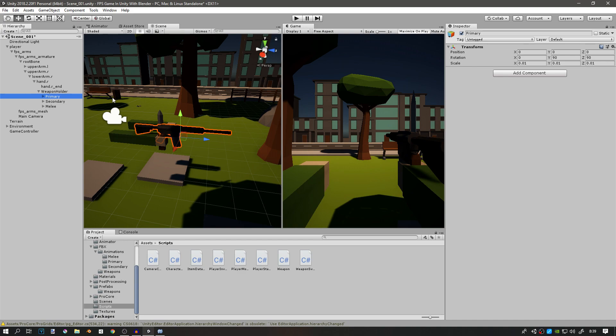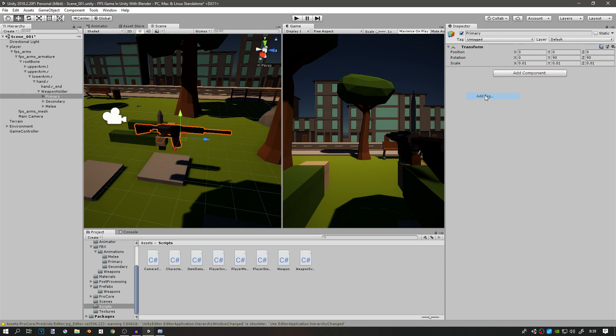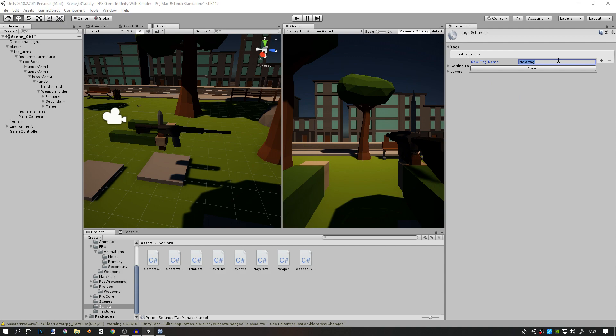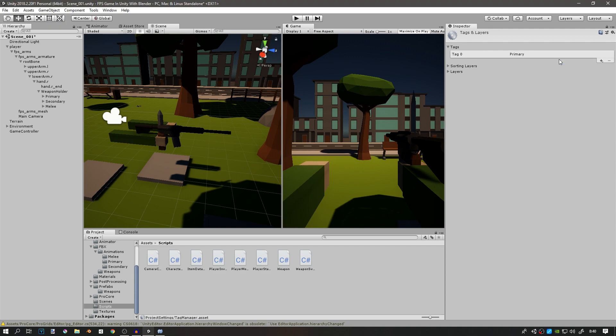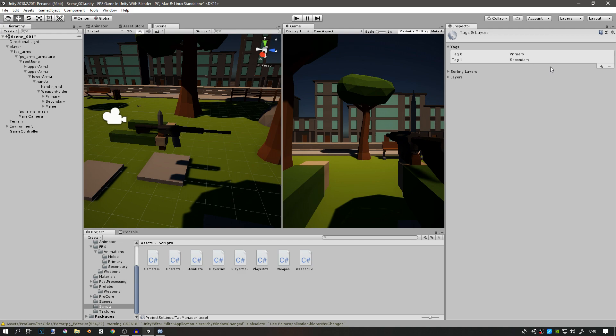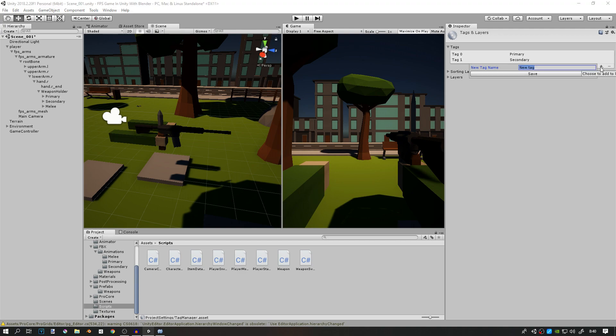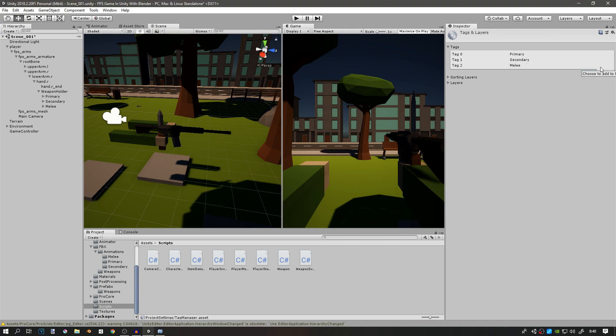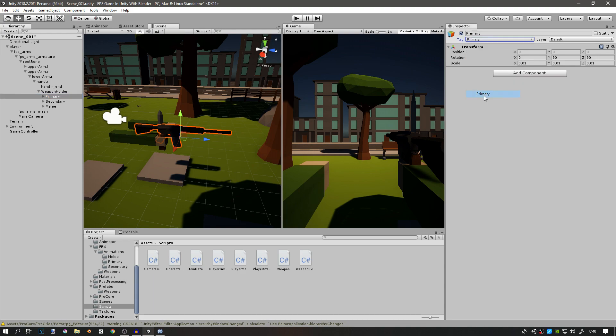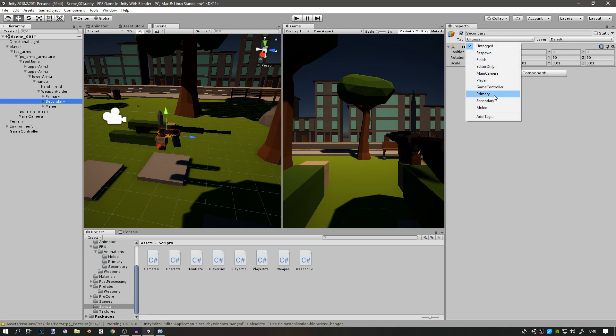There are a few ways to do this. We're going to do it probably the least optimized way, but I think it's the simplest. Go under your primary game object and add tag. We're going to add a tag primary, a tag for secondary, and a tag for melee. Now you can assign these tags. Go to the primary game object and assign the primary tag, go to the secondary game object and assign the secondary tag, and to the melee and assign the melee tag.